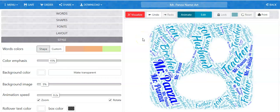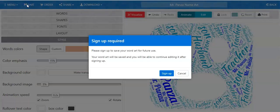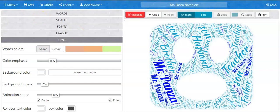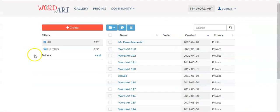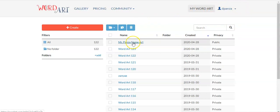If you were logged in, however, you wouldn't get this error message when you click save. When you click save, if you're not logged in, it's going to suggest that you do log in. So I'm going to go ahead and log in and show you what happens when you save this WordArt. Now that I'm successfully logged in — I can tell because I see my username up here — it has transferred my guest art to my saved art.